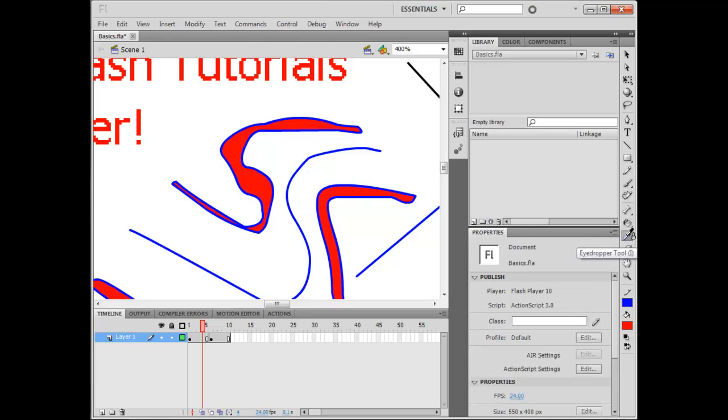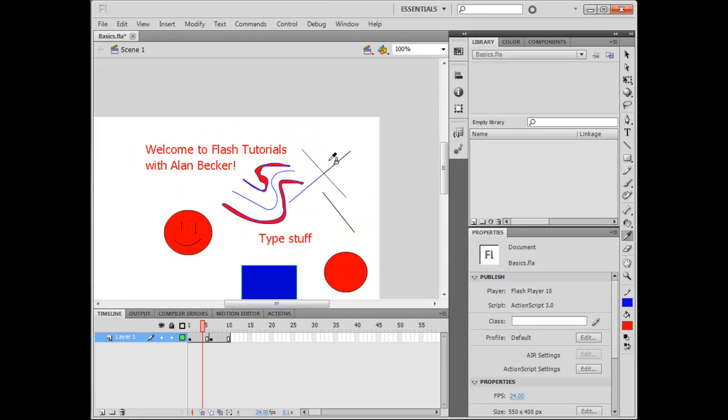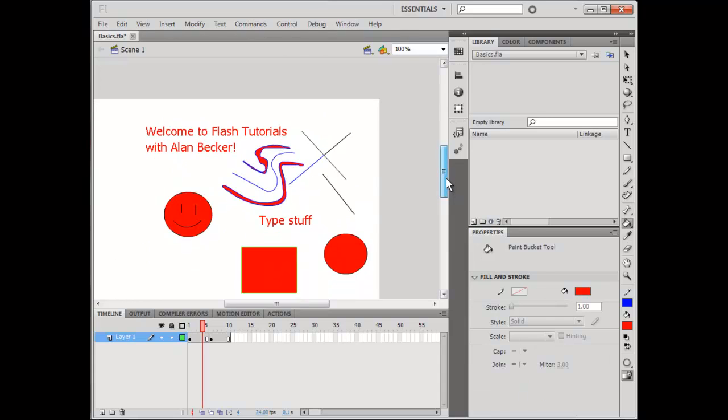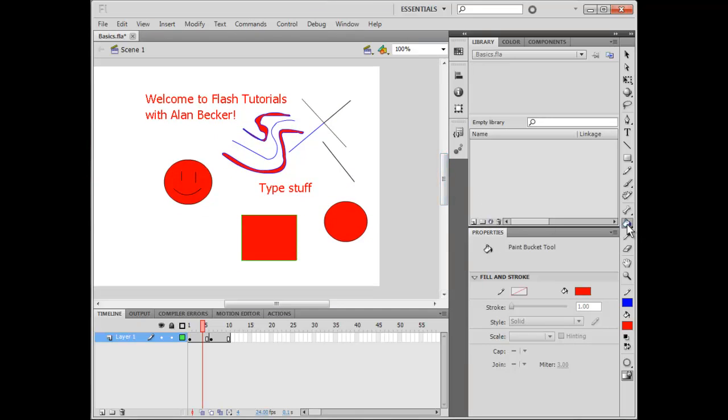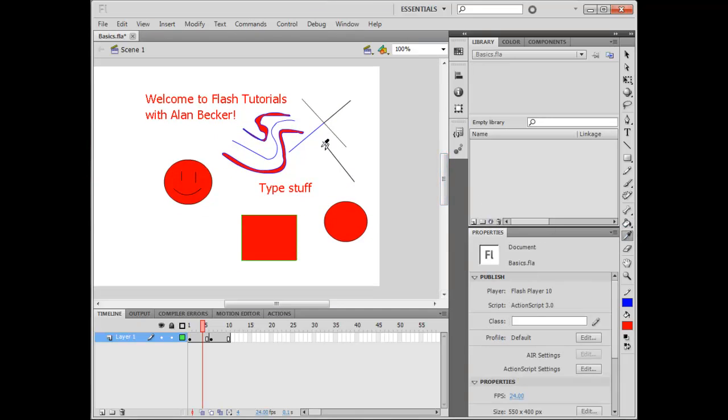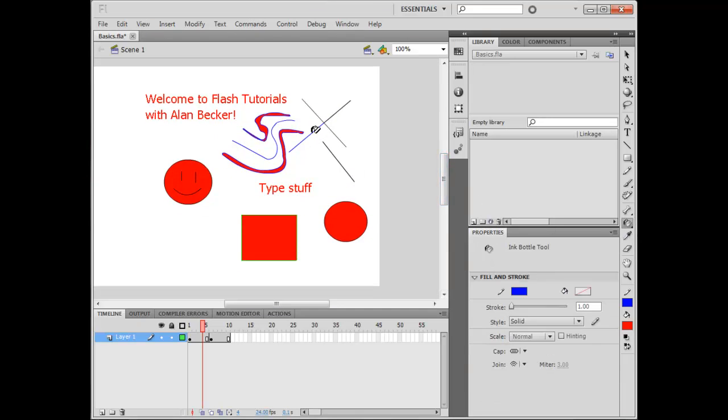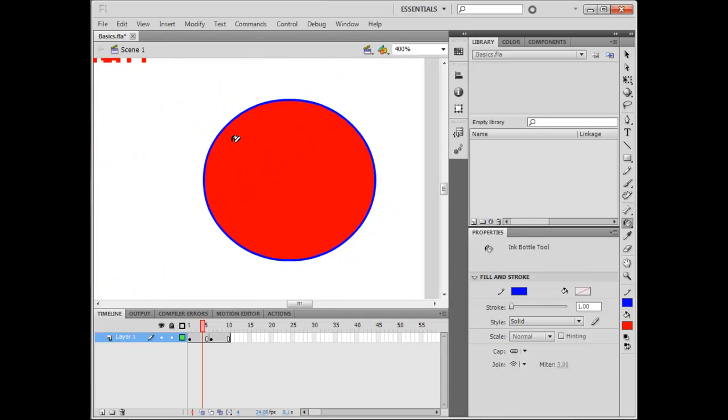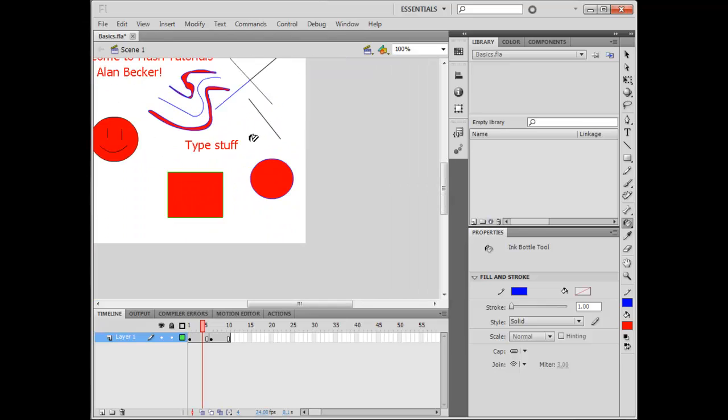The Eyedropper tool will allow you to pick colors, and then paste them onto other things. You can also use the Eyedropper tool to pick strokes, and then add that Stroke color to stuff.